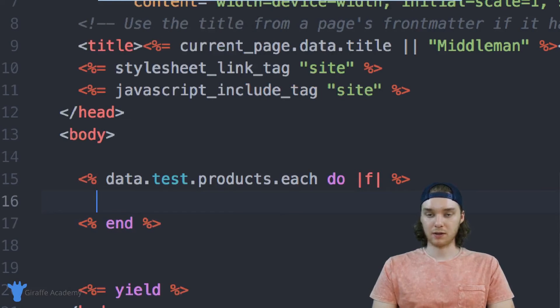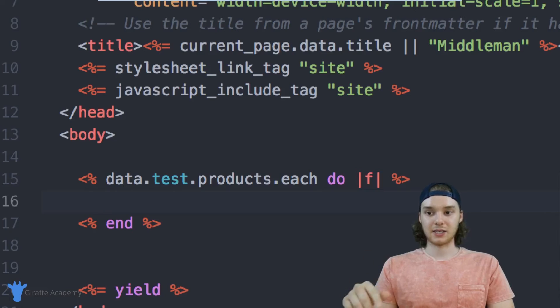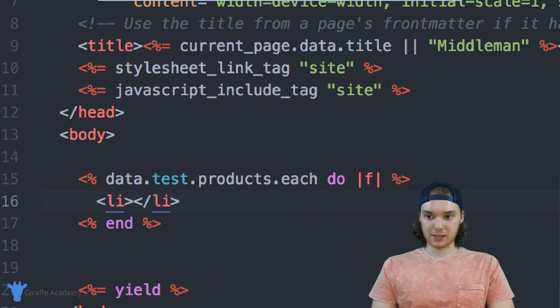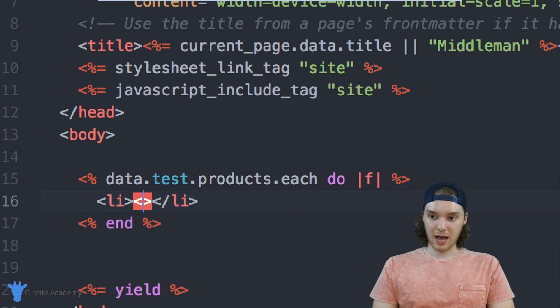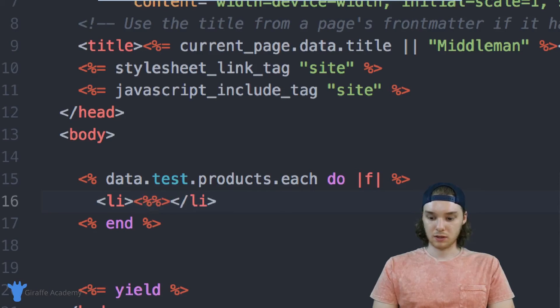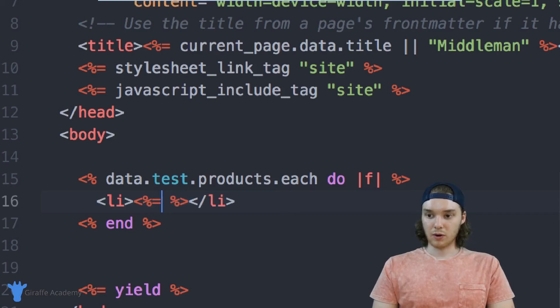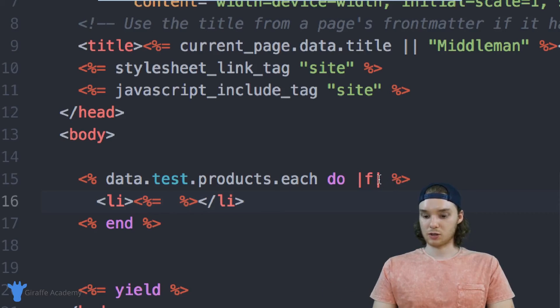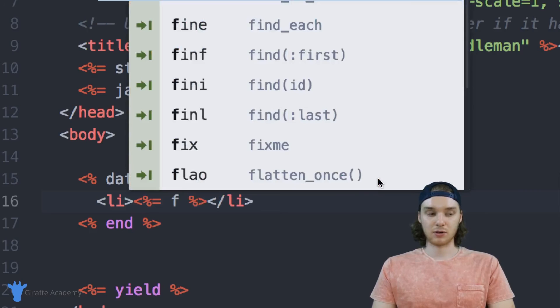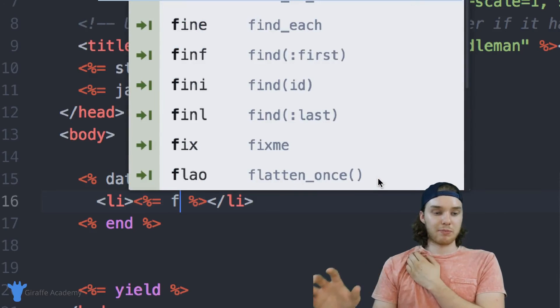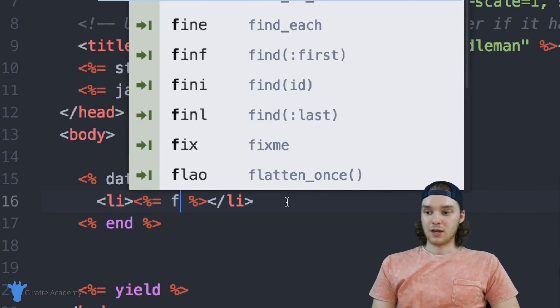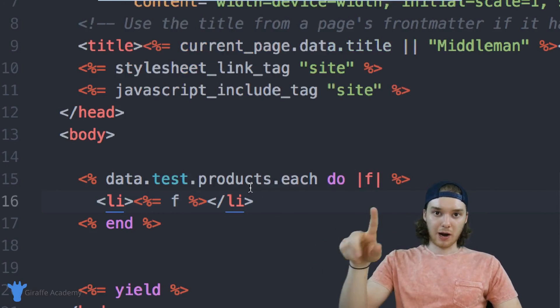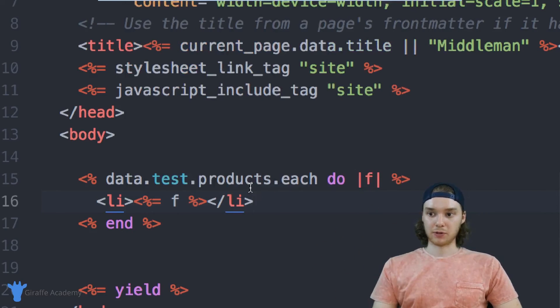And so now inside of here, we will actually access each of these products. So we can, for example, make a list item for each one of them, and inside we can access the actual value. So in these open and closed greater than less than, we can just put F, and F is going to represent each of the products as we loop through.